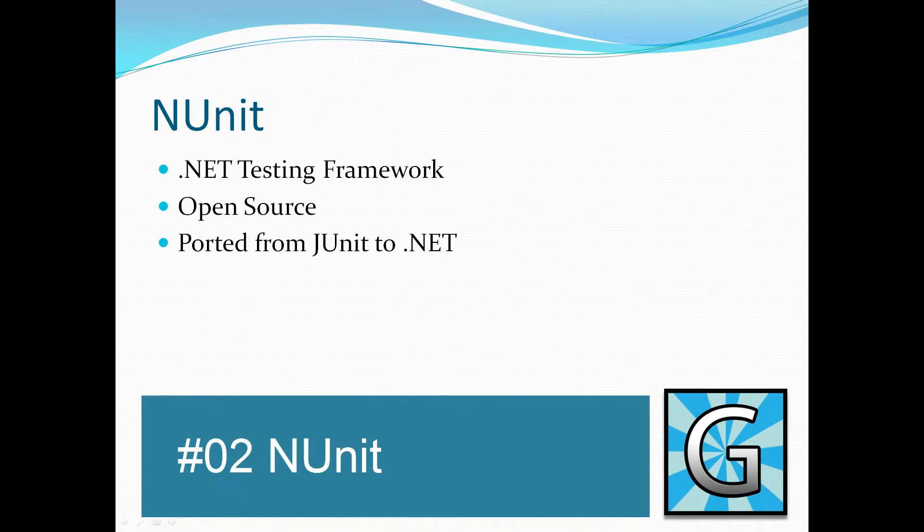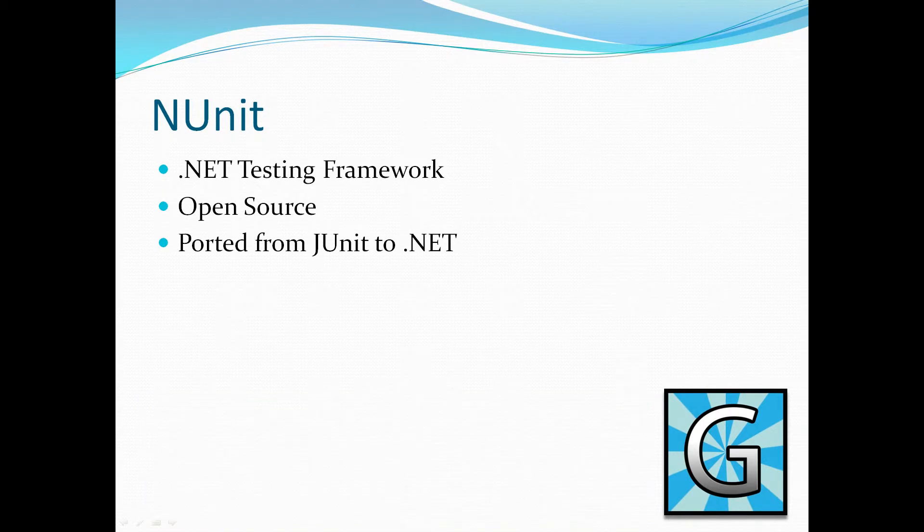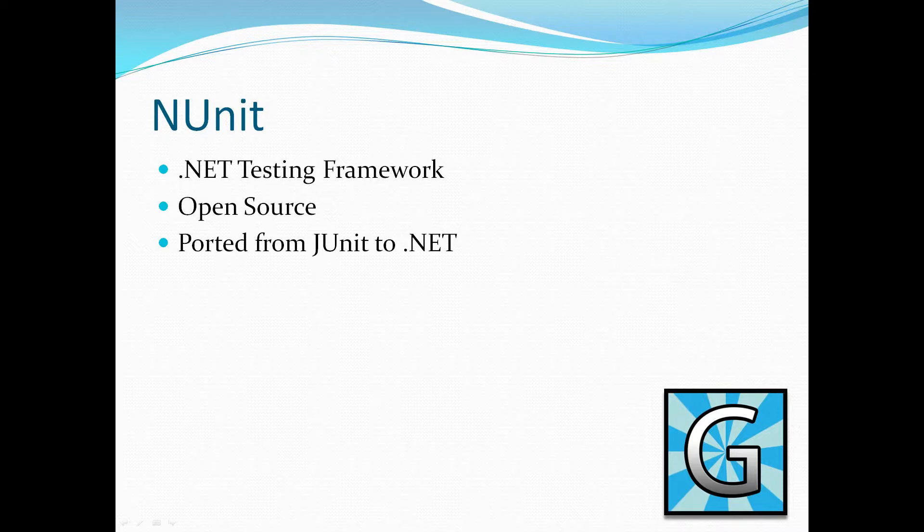NUnit. NUnit is the equivalent of JUnit but for .NET frameworks. It's also an open source framework which means it's freely available. NUnit was effectively ported from JUnit.